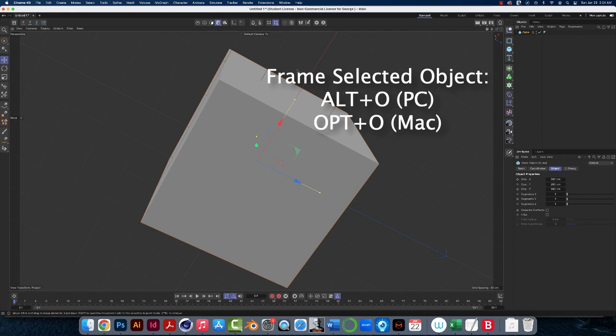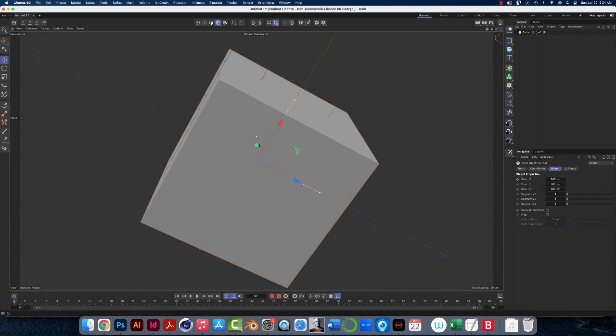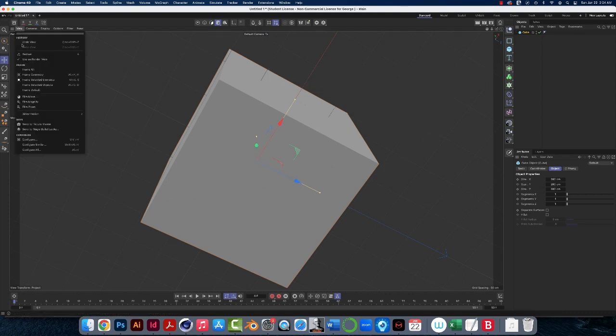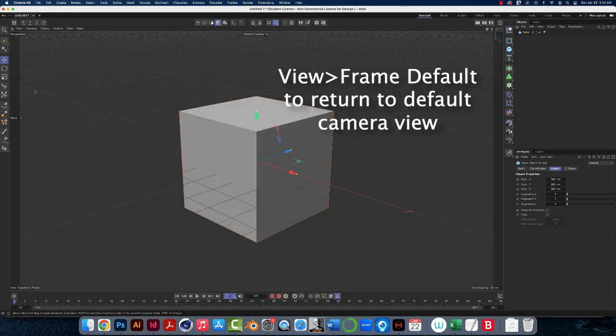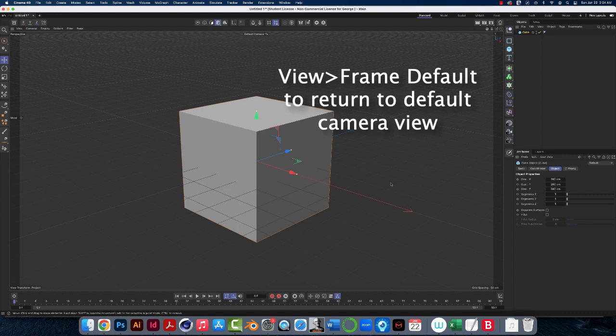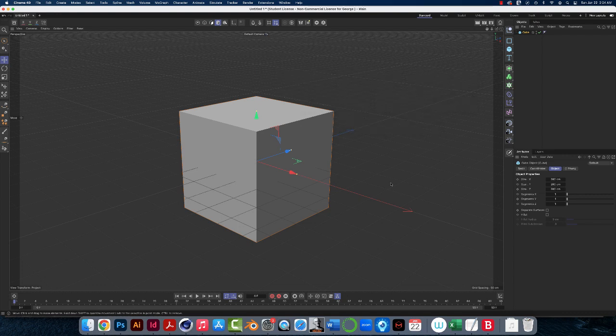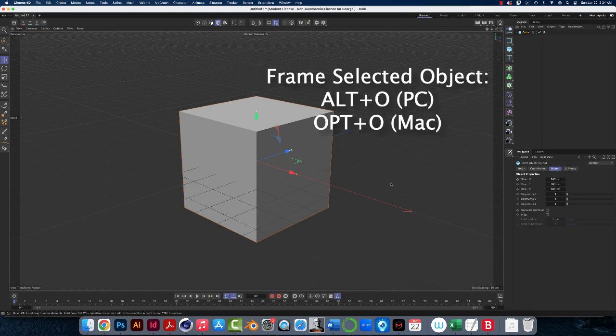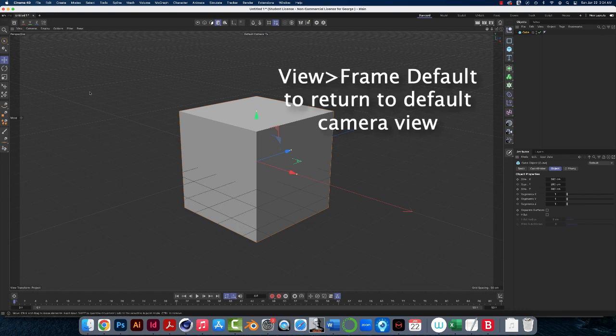Now that's still, you know, I'm looking at the bottom of this, right? And the axis is all wrong. So now I can go to view frame default, and here we are back where we started. So Option or Alt O will frame the object, and view frame default will put us back into the default view.